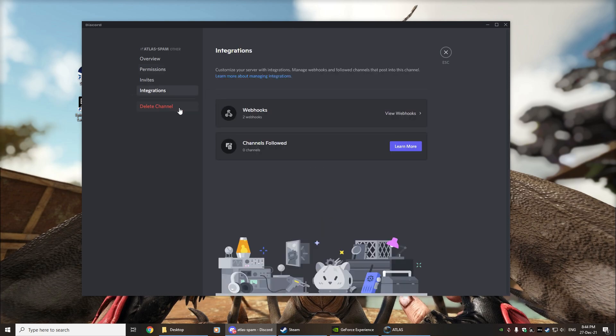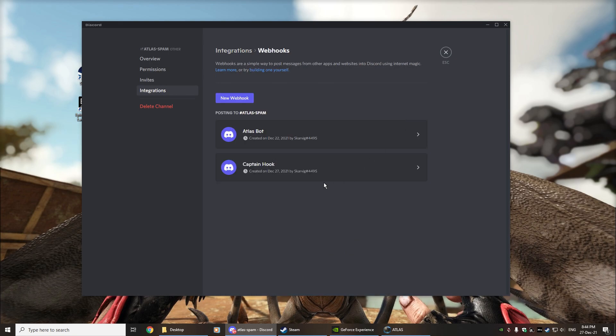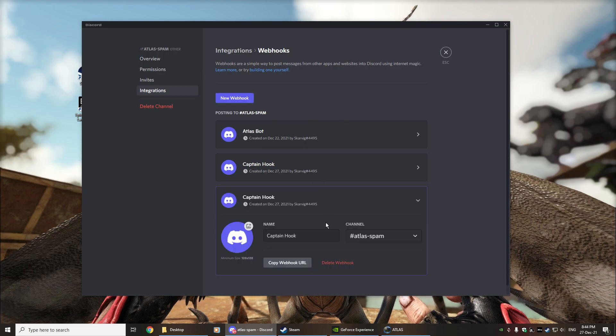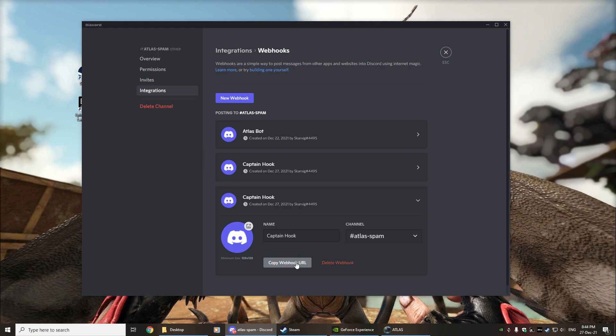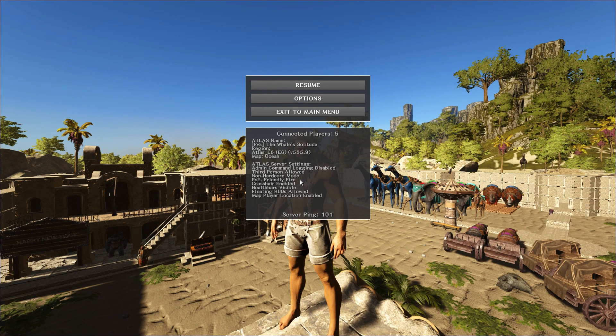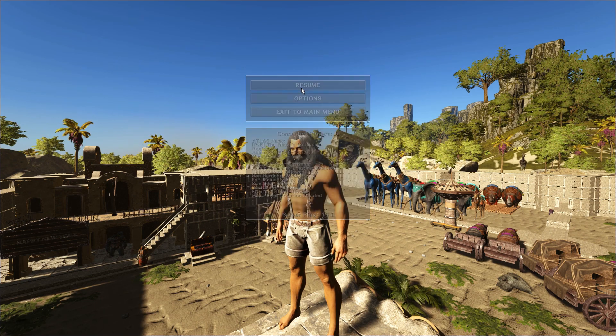In terms of how you create a webhook you'll actually come into your integrations where you can actually create a new webhook. I was doing this earlier but create a new webhook, give it whatever name you'd like, you'll copy the webhook URL that actually puts it into the clipboard ready for you to paste.